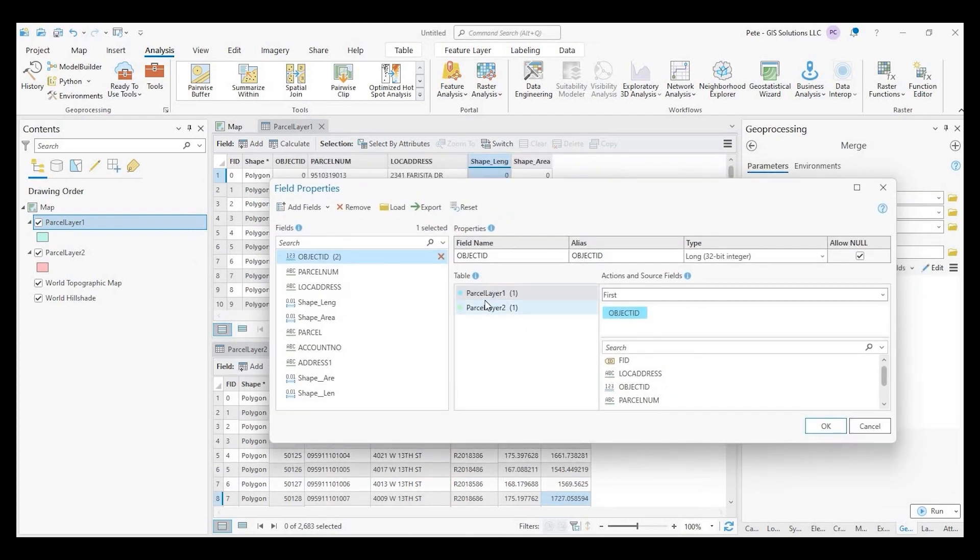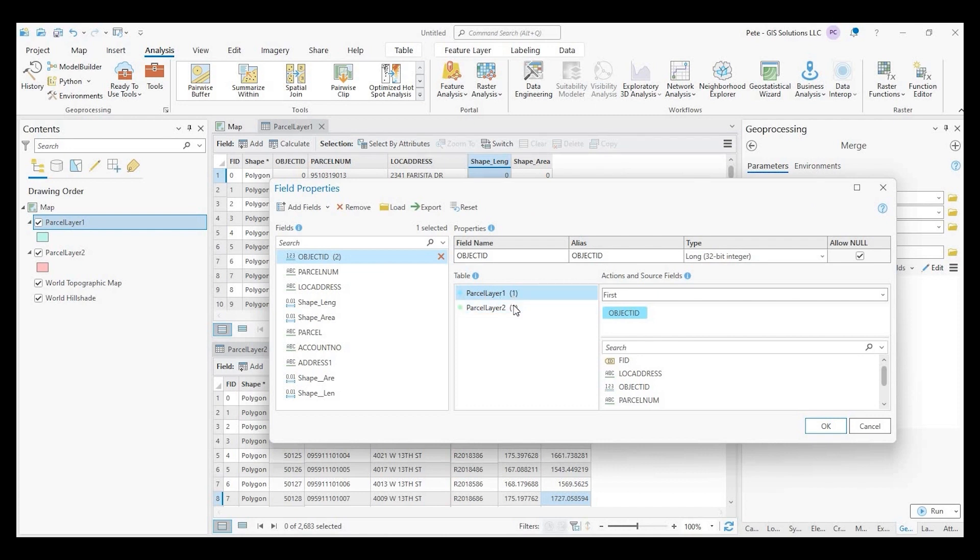And here are our two tables, parcel layer one and two. This little number here means that there is a match, but we'll go into that in just a moment.